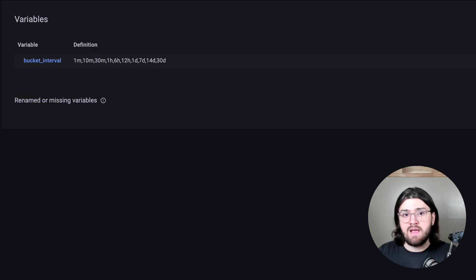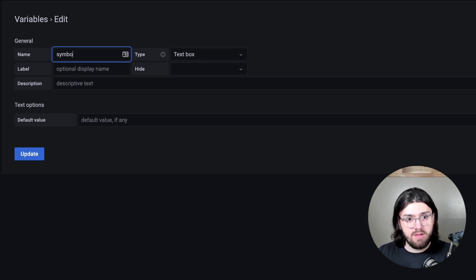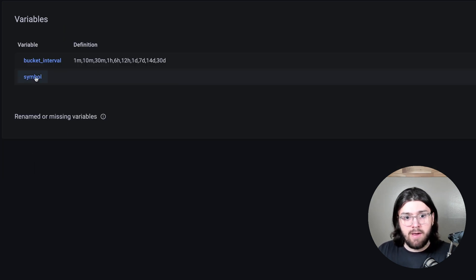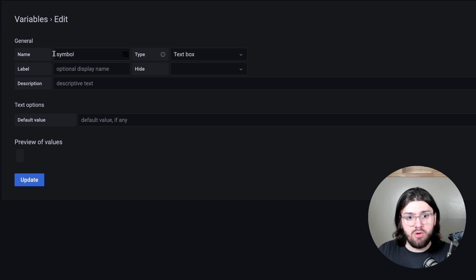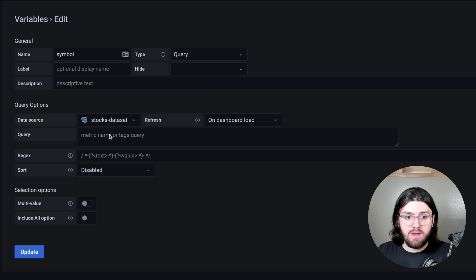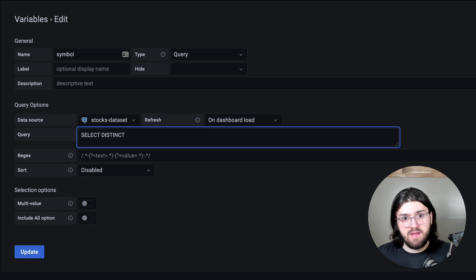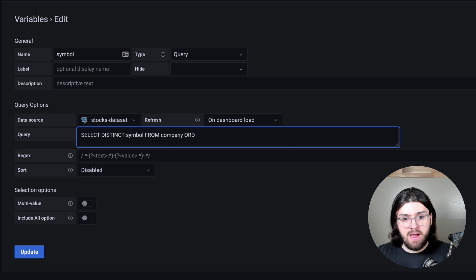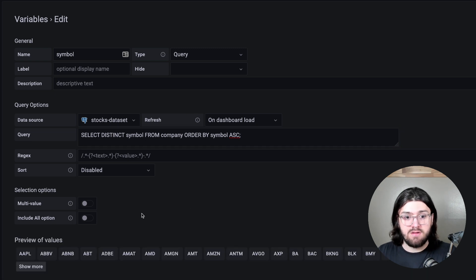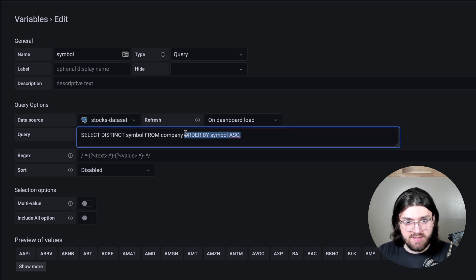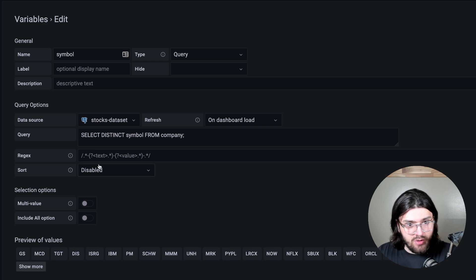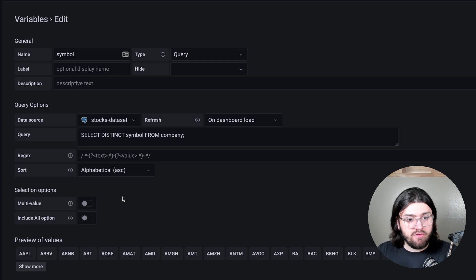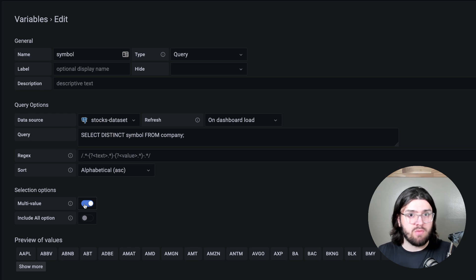And then lastly, we also need a text box over here for symbol. In many of the videos, we change the symbol from text box to query. The query most likely would be select distinct symbol from company order by symbol ascending. This means that it will show us all the company symbols in our company table ordered by the symbol ascending. And then in pretty much all the videos, you want to select multi value, which allows you to select multiple of them at once, which is interesting if you want to visualize more than one time series data graph at once.